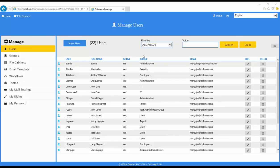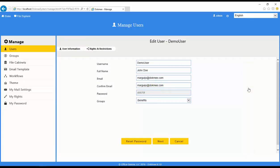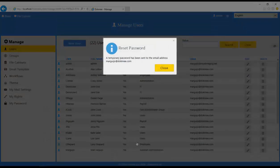To edit the rights or information of an existing user, click the pencil button in the user information row. You can edit the username, full name, email address, and group. You will not be able to change a user's password. However, if the user cannot remember their password, you can click the Reset Password button, and DOCMI will send a temporary password to the email address associated with the account. Once the user receives the email, they will need to log in with the temporary password, then they will be prompted to change to a permanent password.